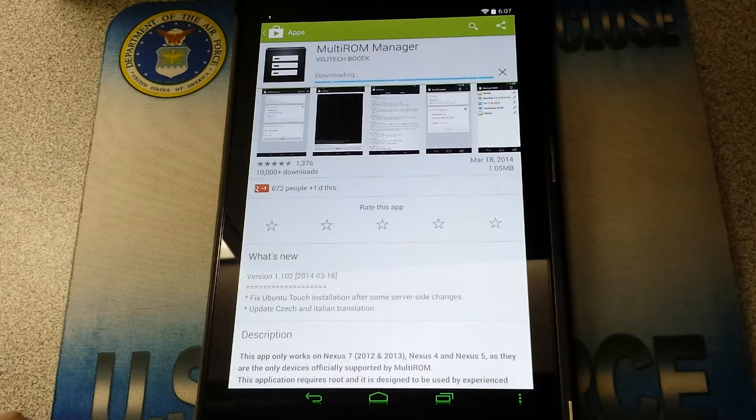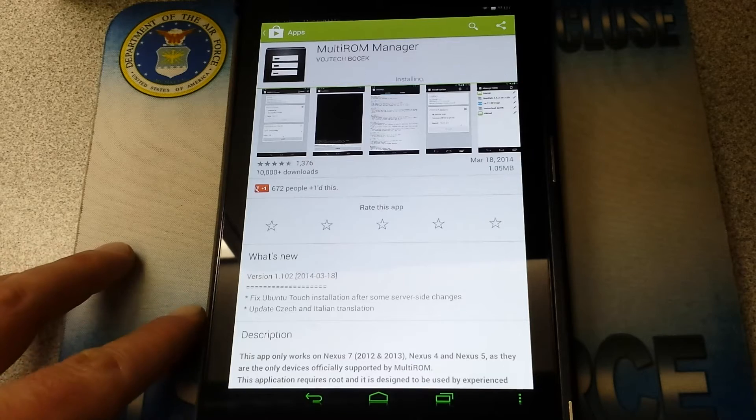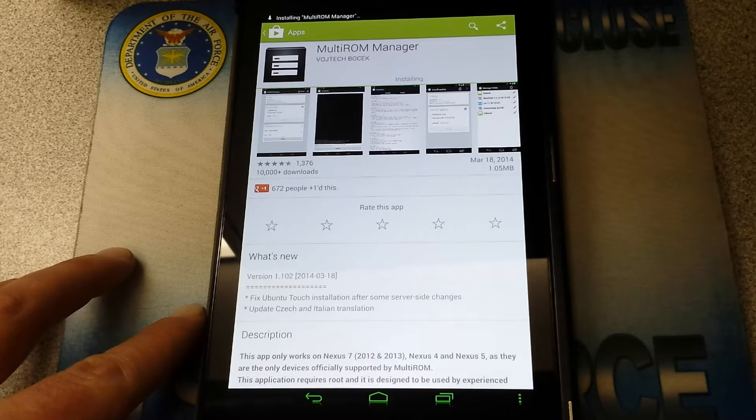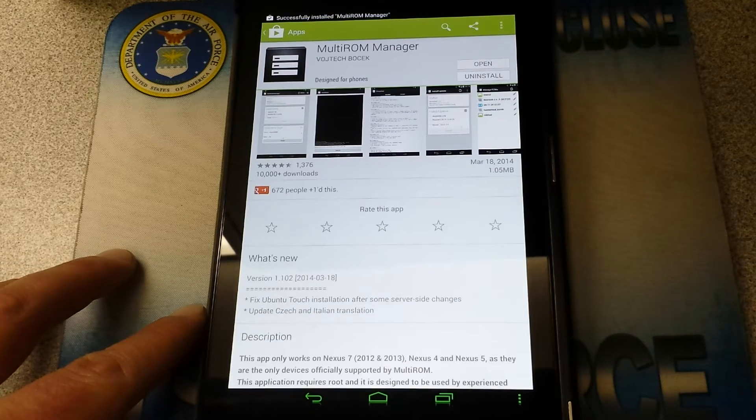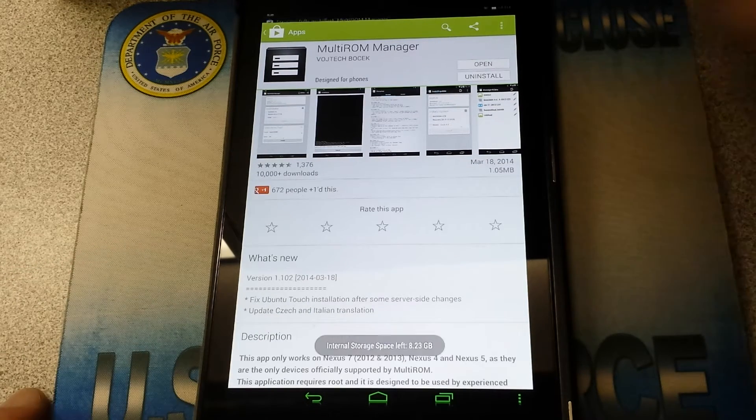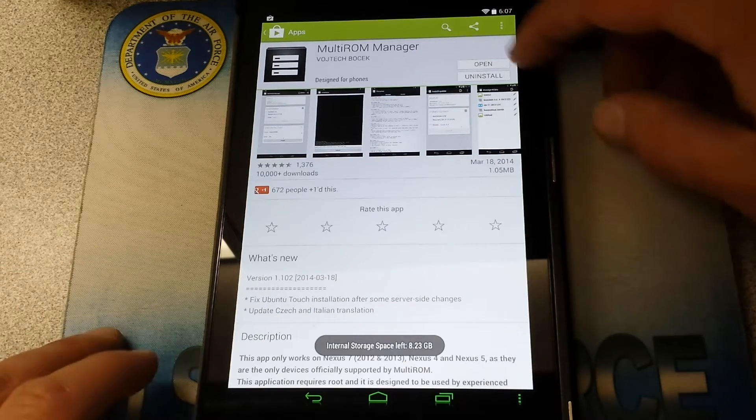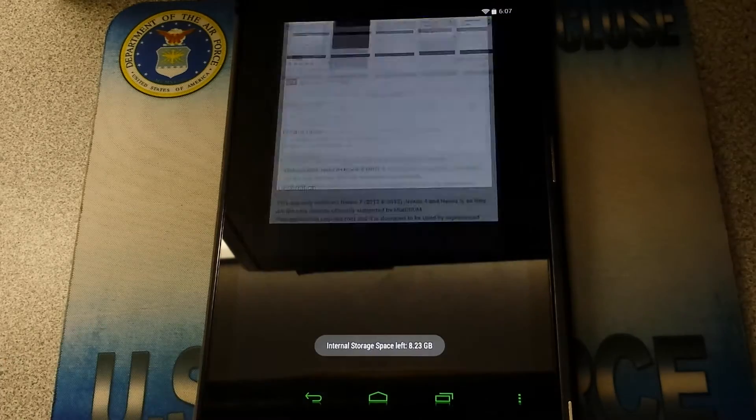Let it install. Alright, there we go. Open.